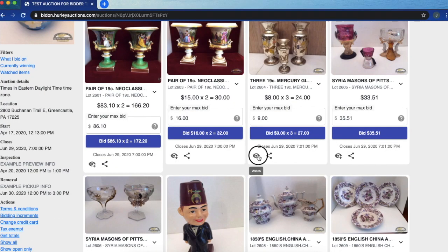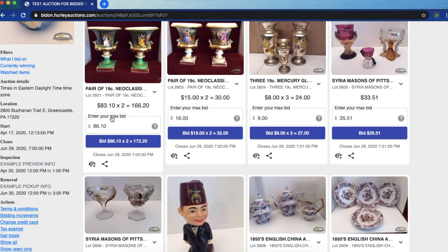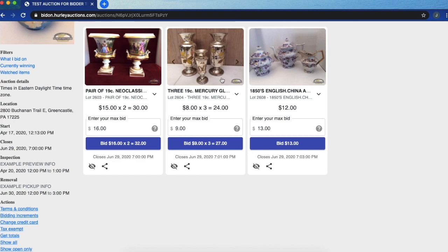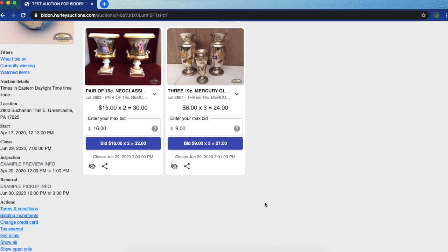Another special thing is you can mark items that you don't want to bid on right now but you just want to keep an eye on them. They are marked under your watch items. If you feel like you don't want to see an item anymore you can always uncheck that little icon that looks like an eyeball.